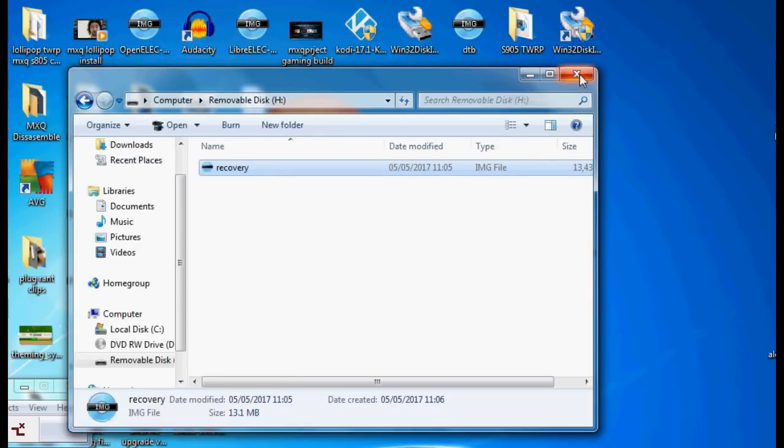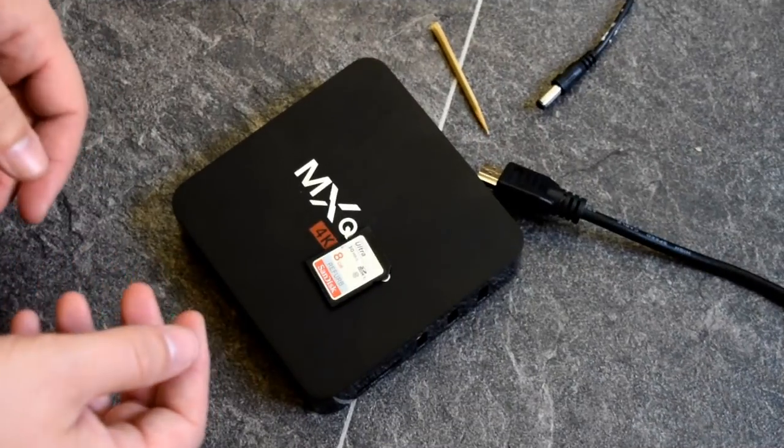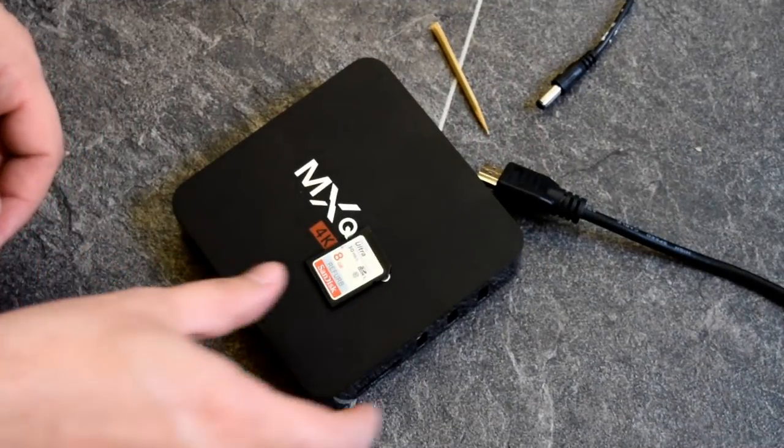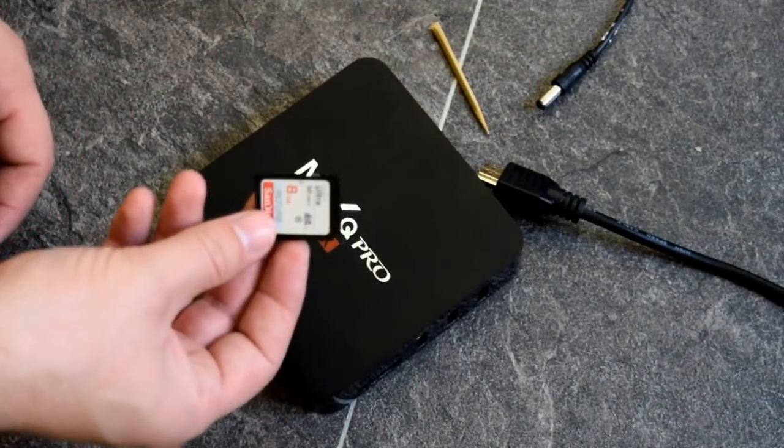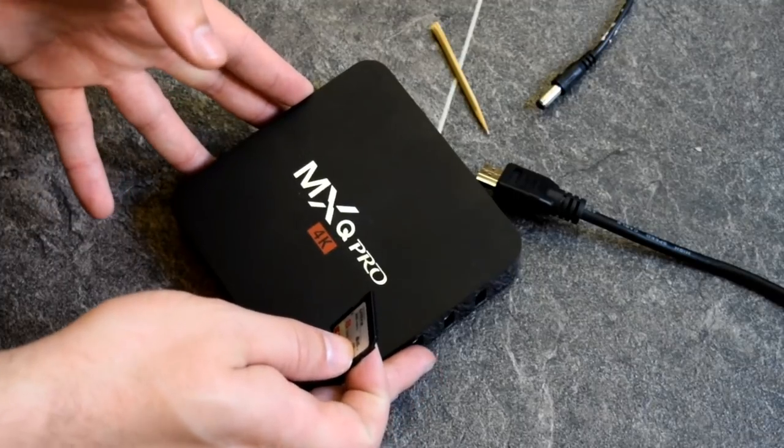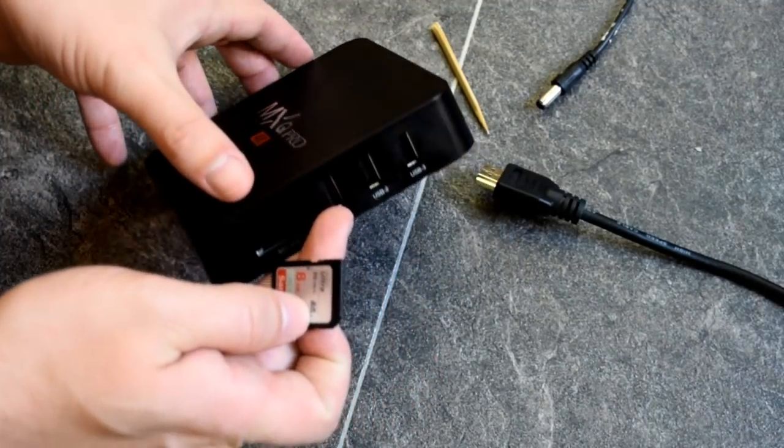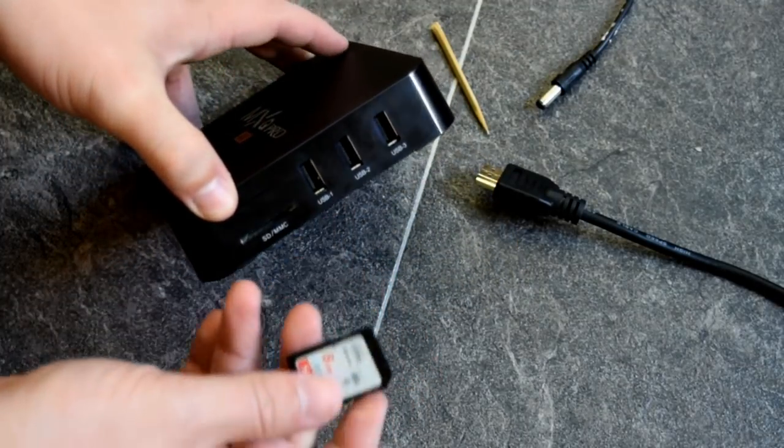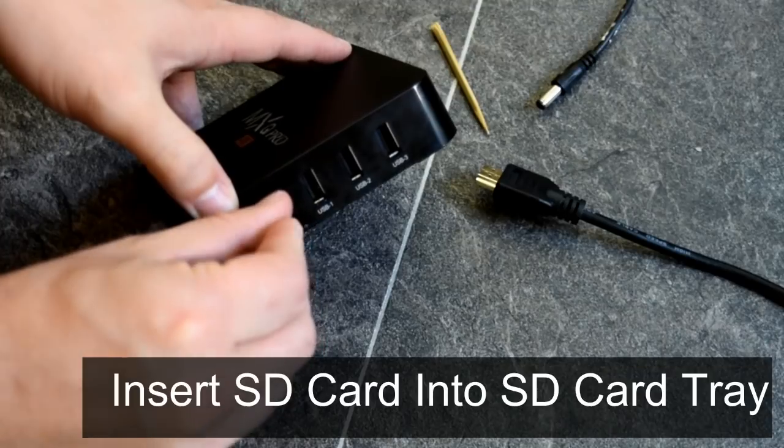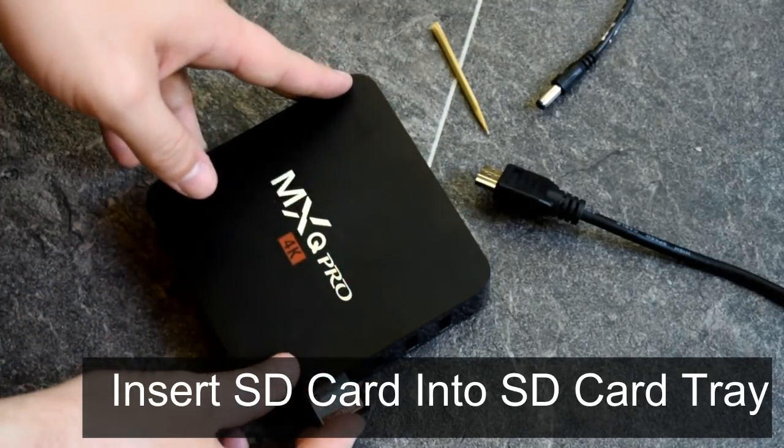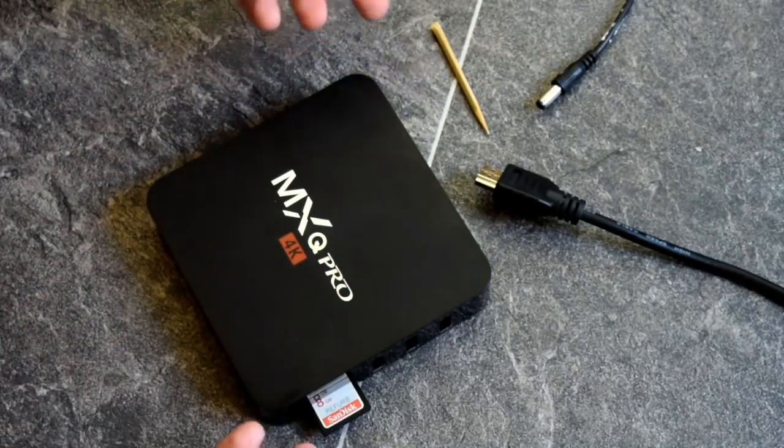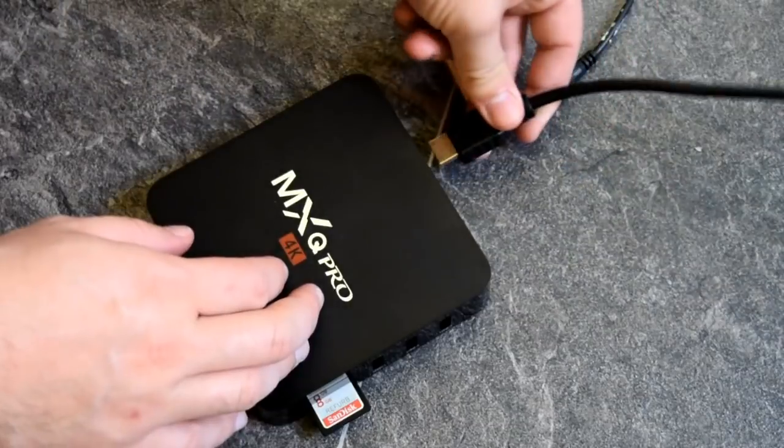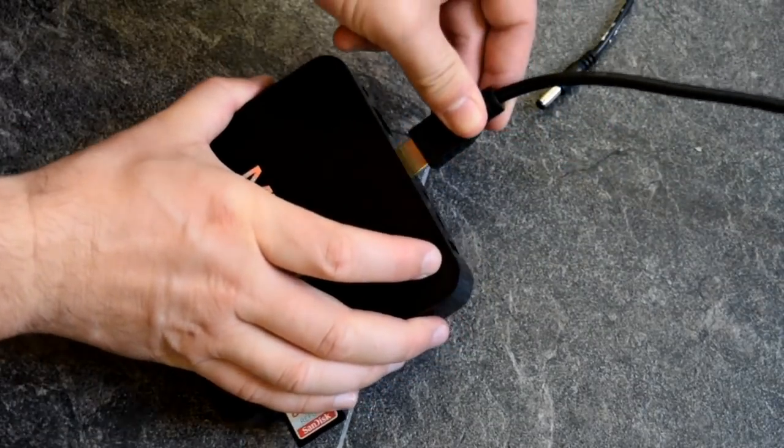Let's move on to the next part. Once we've placed our recovery file onto our SD card, grab your S905 TV box and place that SD card into the SD card tray. Next thing you need to do is pop in your HDMI cable into your box.